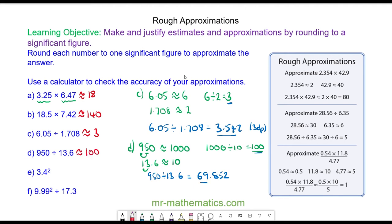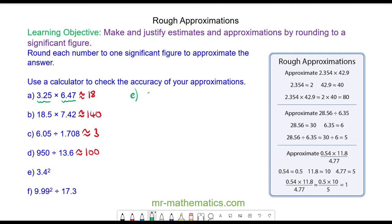Do you want to try and estimate question E by pausing the video? For question E we have 3.4 multiplied by 3.4, which is 3.4 squared. We can estimate 3.4 to 3 to one significant figure, so we have the approximation of 3 squared which is 9.